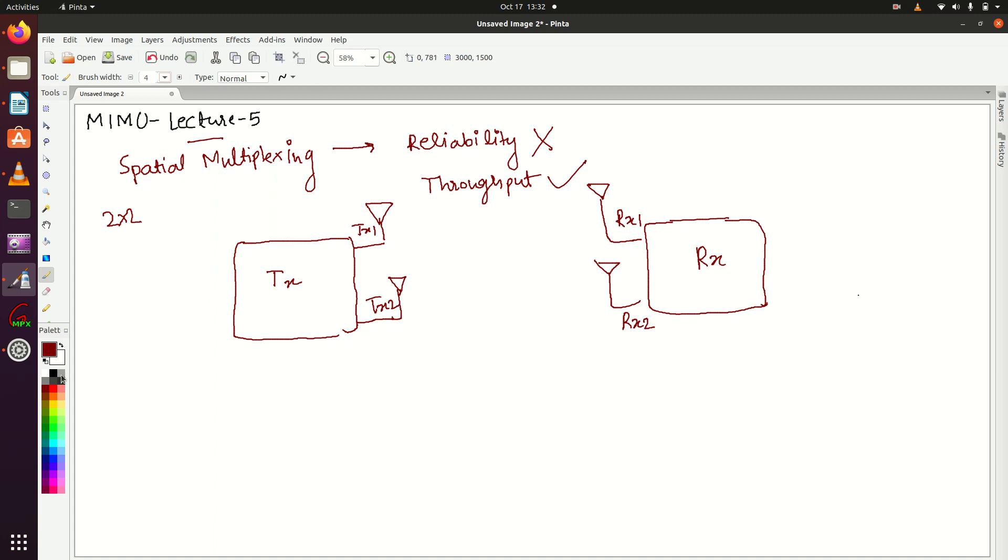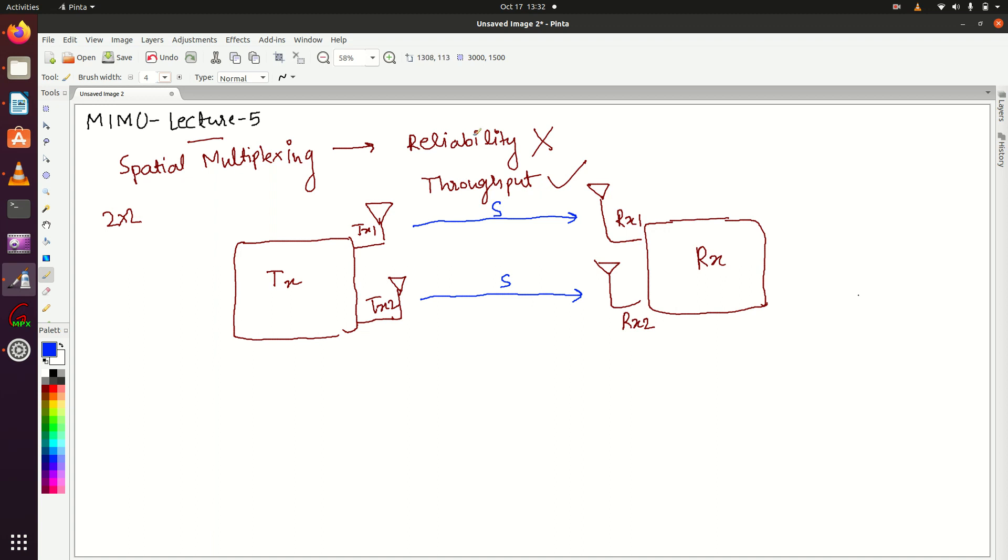If TX1 and TX2 are sending the same signal S, this is the case of transmit diversity, not spatial multiplexing. In transmit diversity, reliability is provided - if the signal from TX1 gets lost due to poor radio conditions, then it's possible that the signal from TX2 will reach its destination successfully. For more detail, refer to my lecture number four.